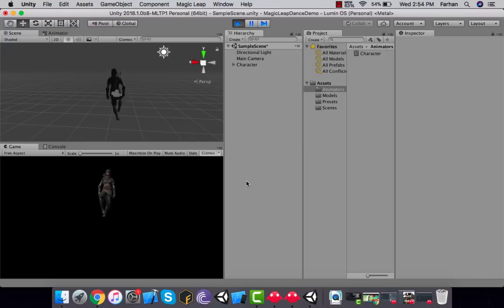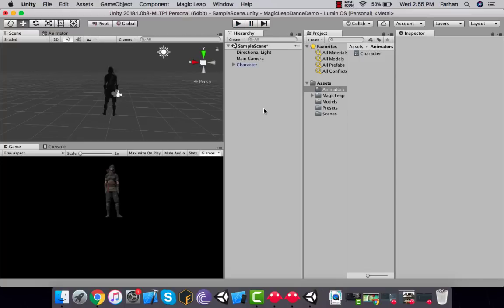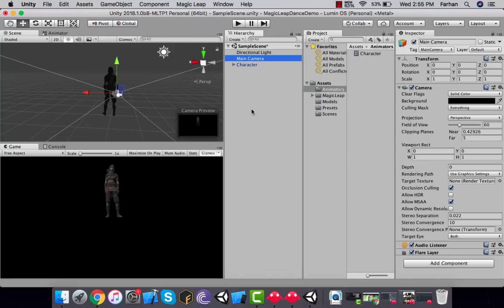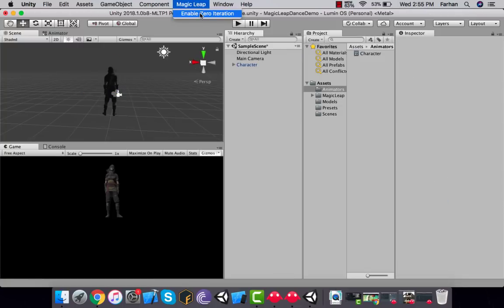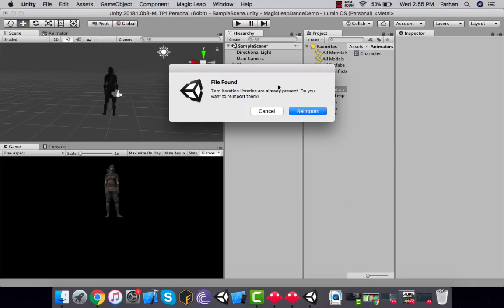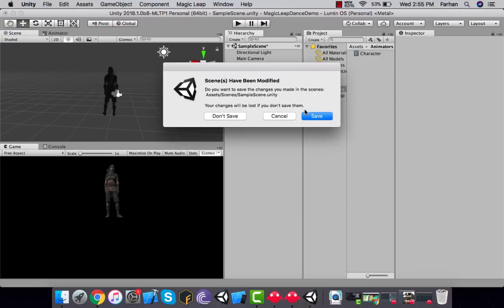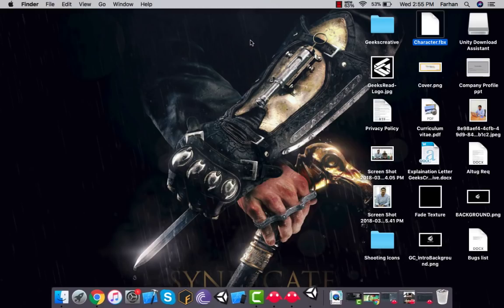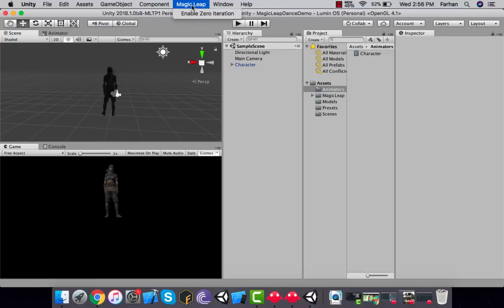If we click Play we can see the character is dancing. Now to make it work in the simulator, we need to set up the camera to match the simulator's room. Enable Zero Iteration — it will ask to re-import version libraries, click Yes. It will then ask you to restart the editor, which is mandatory. Save the scene, then click Restart.